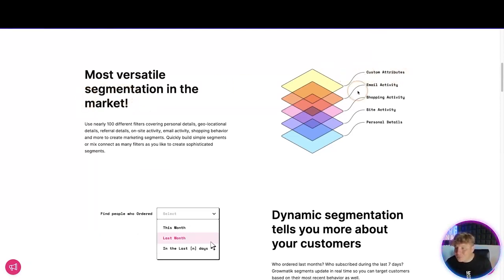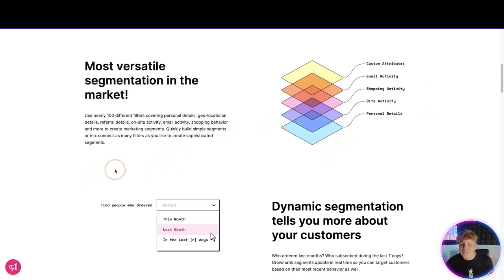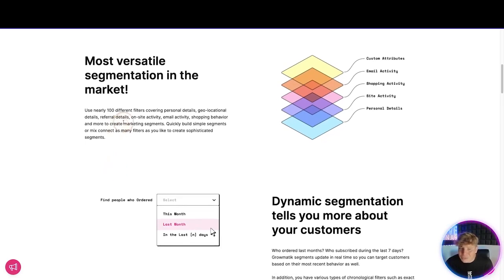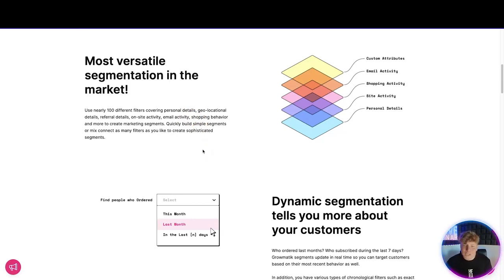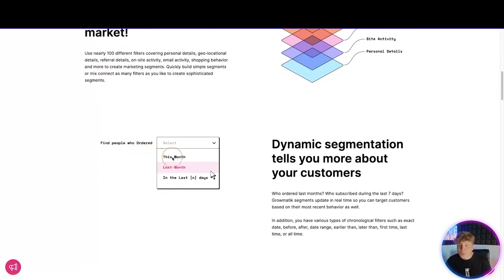It's the most versatile segmentation in the market. They've got custom attributes, email activity, shop activity, site activity, and personal details — all layered on top of each other. Use nearly a hundred different filters covering personal details, geolocation, referral details, on-site activity, email activity, and more. Mix and connect as many filters as you like to create sophisticated segments.